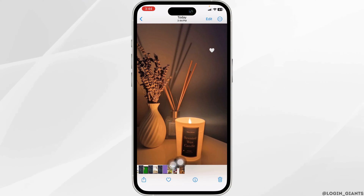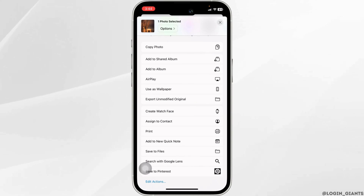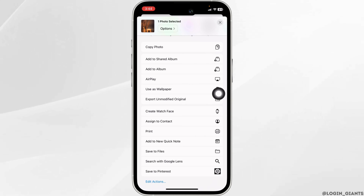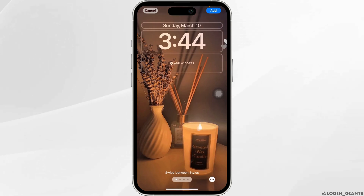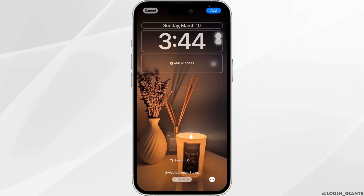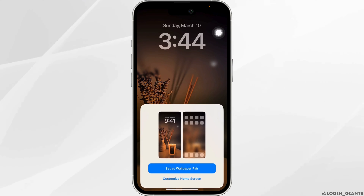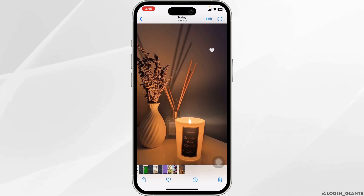Likewise, for the iPhone, you have to click on the share icon given at the bottom left corner. Different options will appear. Go ahead and click on this option of use as wallpaper. Now you can adjust this picture. Once you are done, click on this option of add given at the top right corner. Click on the option set as wallpaper. With that, you have just changed your wallpaper.